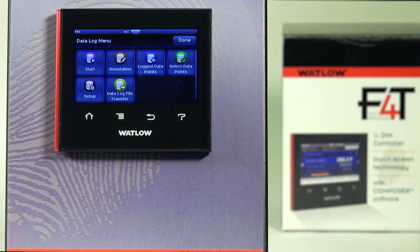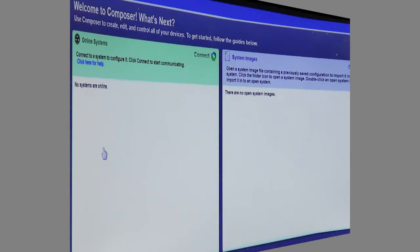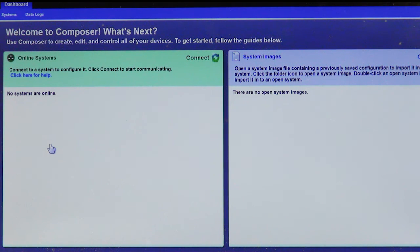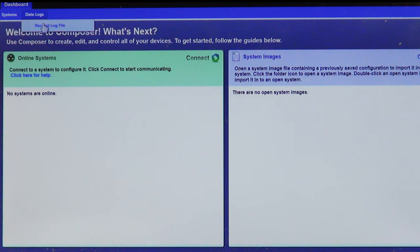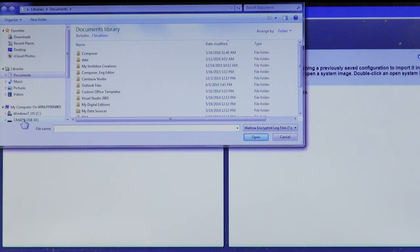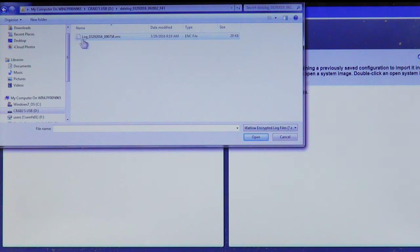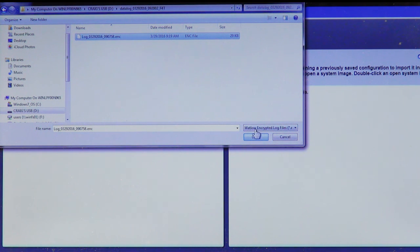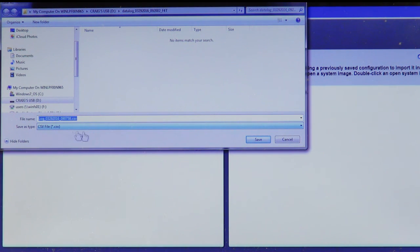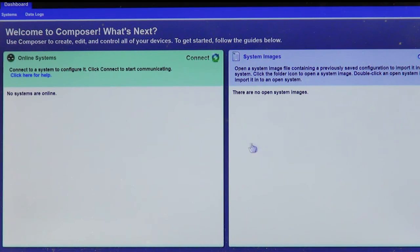If you created an encrypted data log file, you can use Watlow Composer PC software to create a decrypted file. Composer is free software available from the Watlow website. Click on the dashboard, then 'Data Logs,' then 'Decrypt Log File.' I've transferred the data log from internal memory onto a memory stick plugged into my PC. Navigate to your USB drive, find your data log records folder, and select the encrypted file — named 'log' followed by date and time stamp. Composer then creates a CSV version replica of that encrypted file. Hit save.